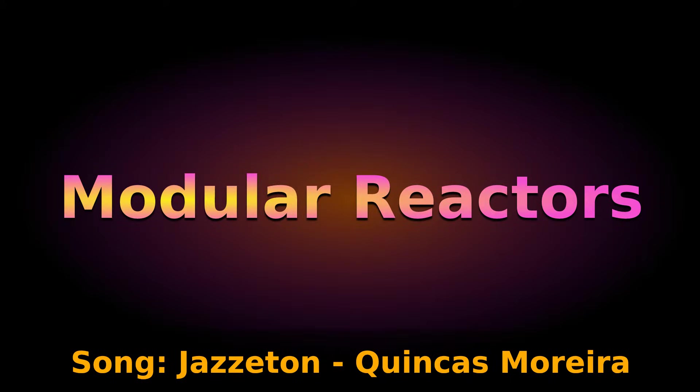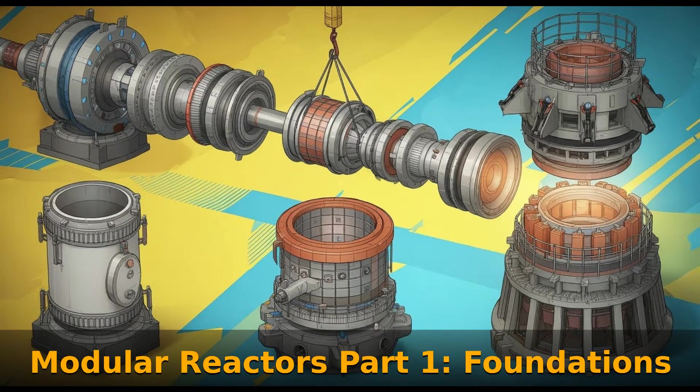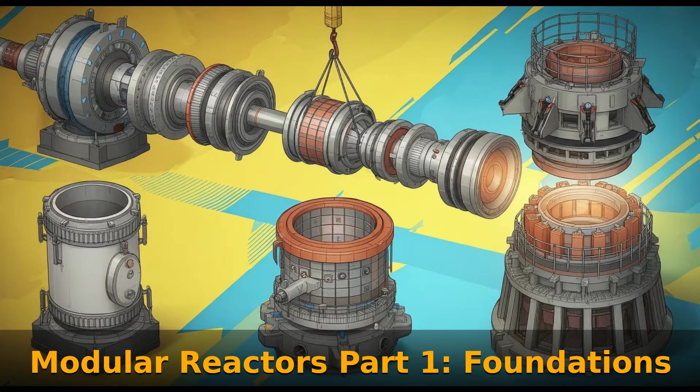Welcome to part two of nuclear modular reactors. In this video we will focus on reactor cores, cooling, and finally starting the reactor. If you haven't seen the previous video please watch that first as that covers the foundations and basics of the nuclear reactor.